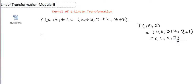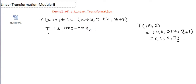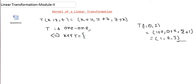We have to show T is one-to-one. From previous results, T is one-to-one if and only if the kernel of T contains only the zero vector of R³, which is (0,0,0). So what we have to show is that the kernel of T contains only this zero vector. Let's find the kernel of T for this mapping.